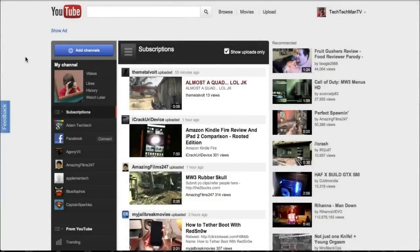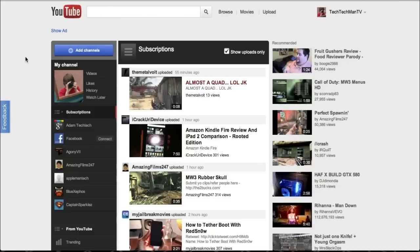Anyways guys that is a tour of the 2012 YouTube layout and a tutorial on how to get it now. If you guys enjoyed the video be sure to leave a like rating down below and subscribe for more videos. Anyways guys thanks a lot for watching.